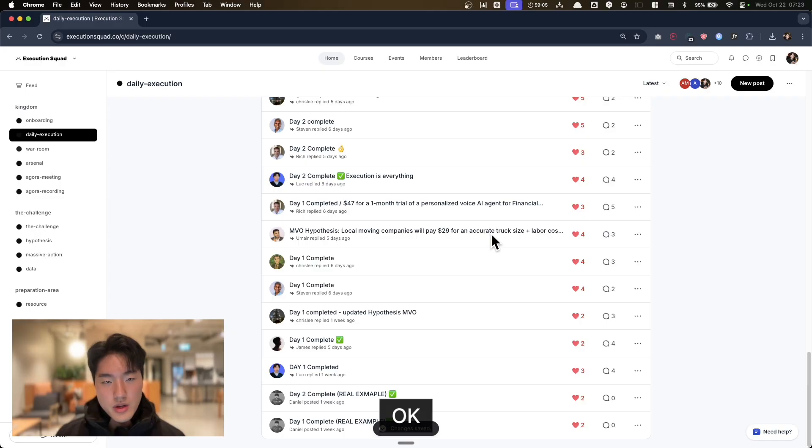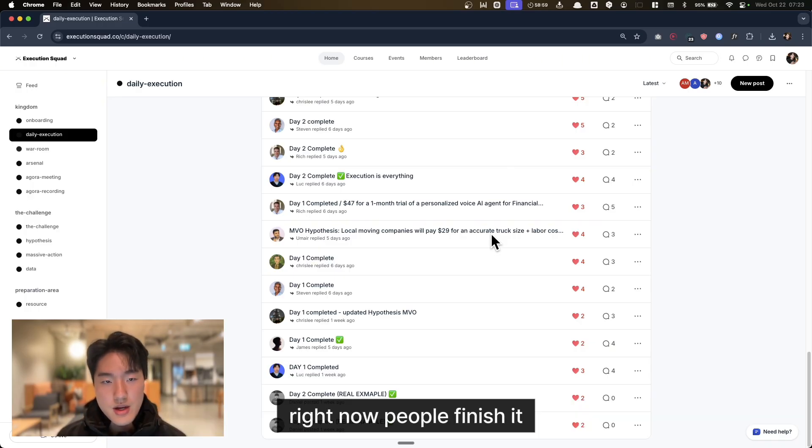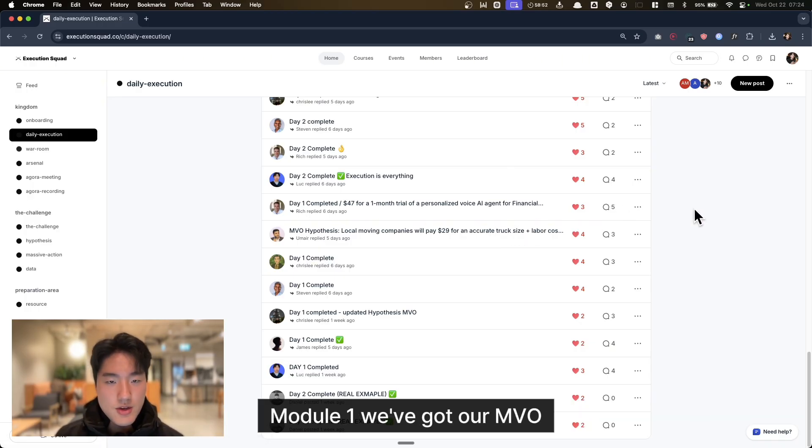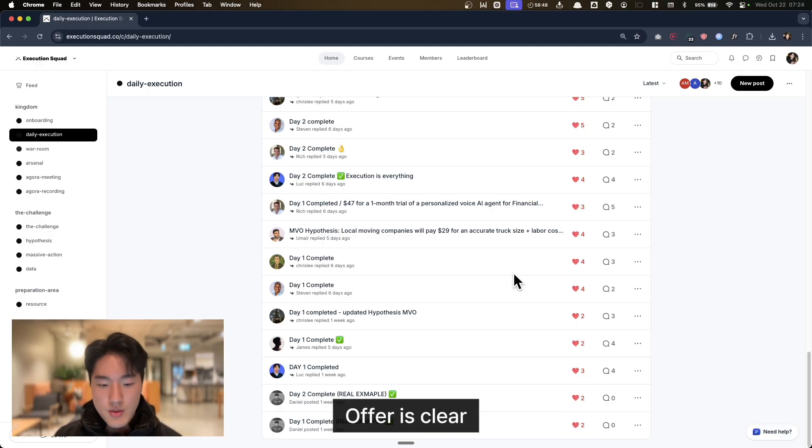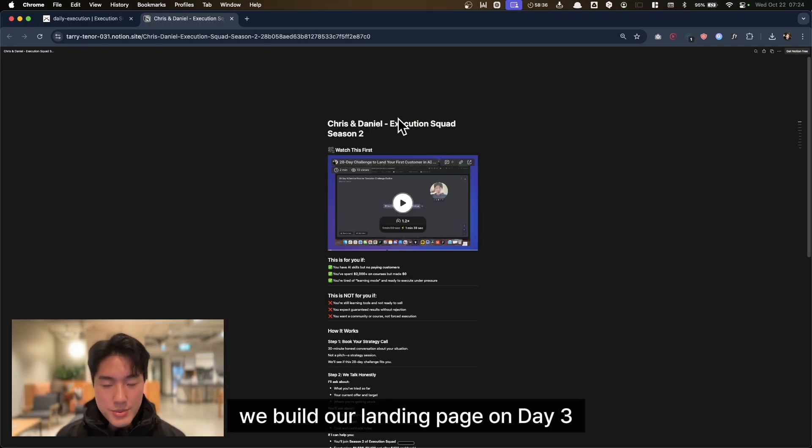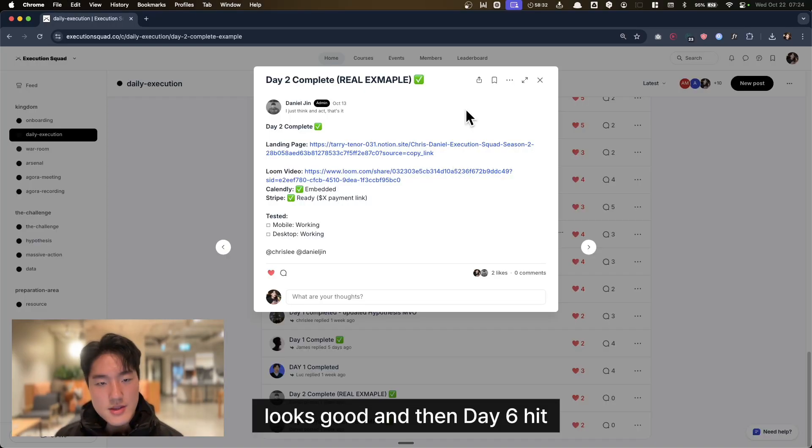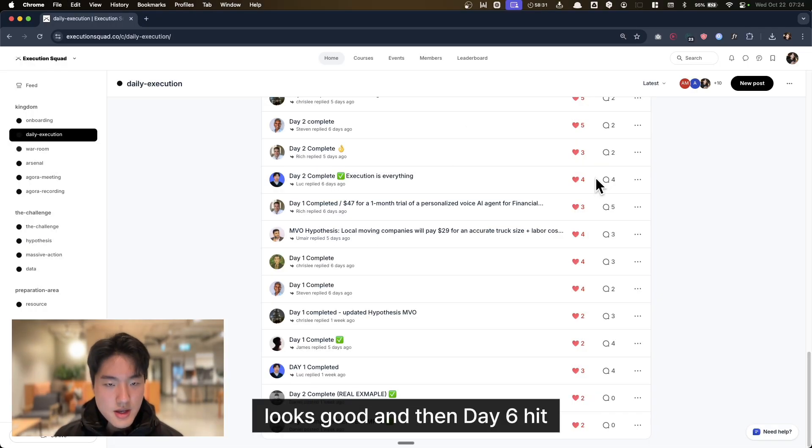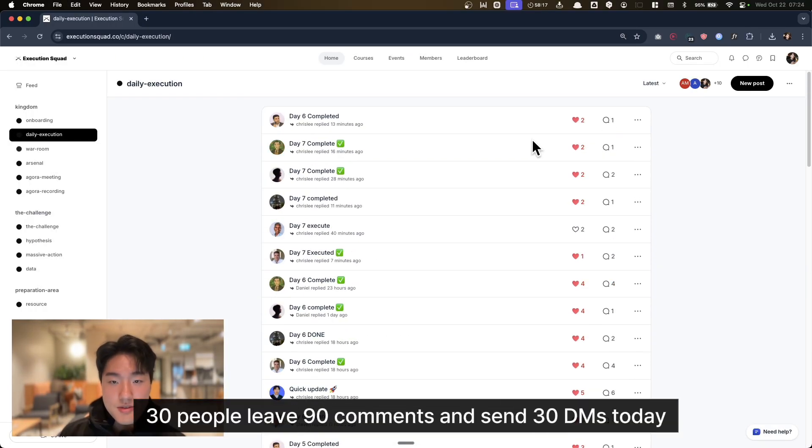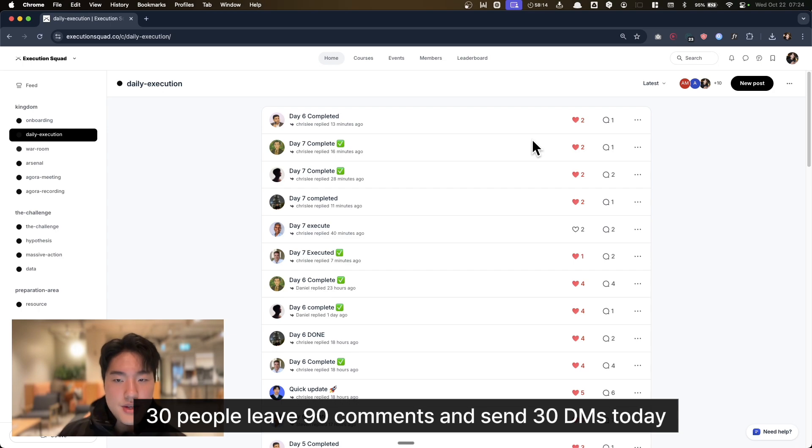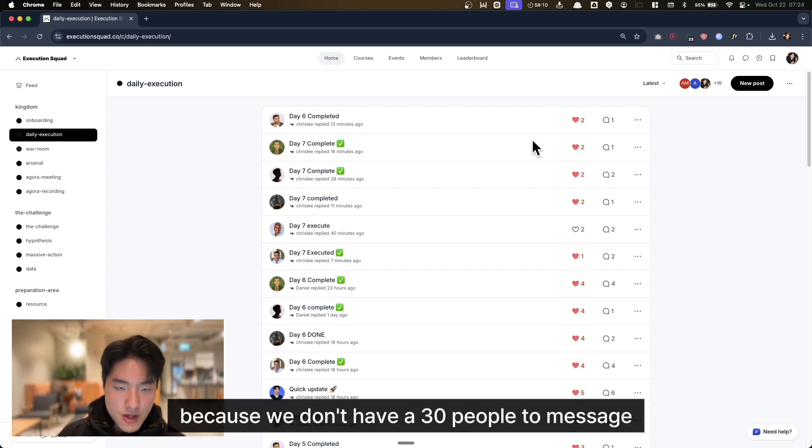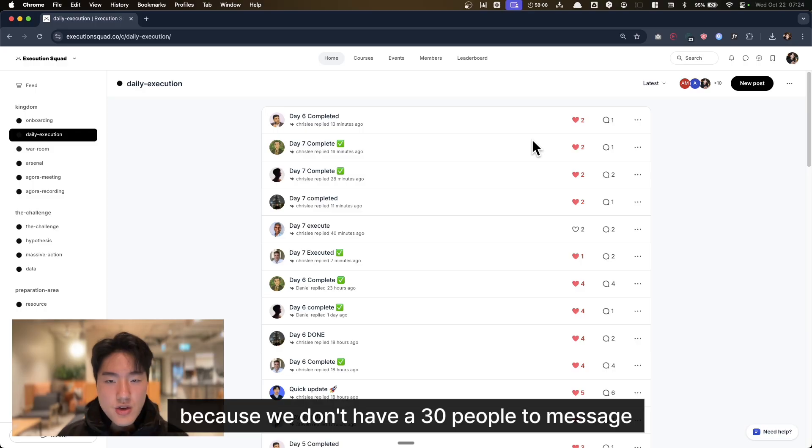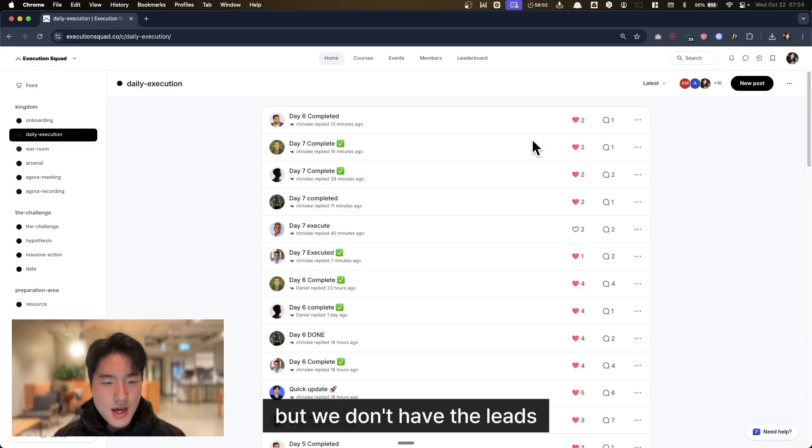Here's what I'm seeing in Execution Squad Season 1 right now. People finished Module 1. We've got our MVO (Minimum Viable Offer), offer is clear, we built our landing page on Day 3. Looks good. Then Day 6 hit, and I tell them follow 30 people, leave 90 comments, and send 30 DMs today. And we freeze because we don't have 30 people to message. We've got the offer, we've got the pitch, but we don't have the leads.